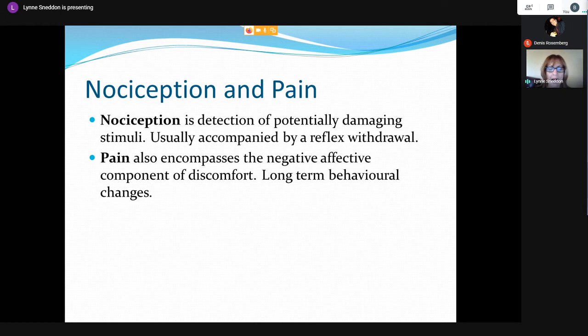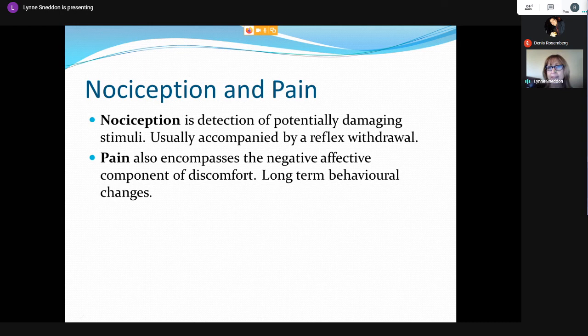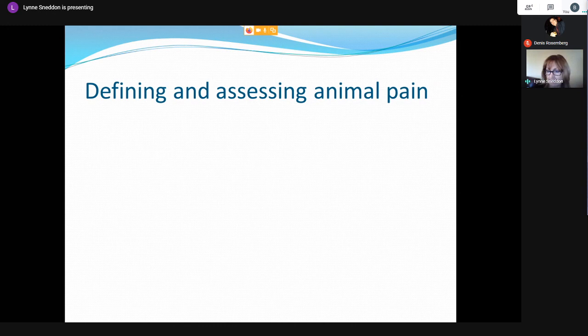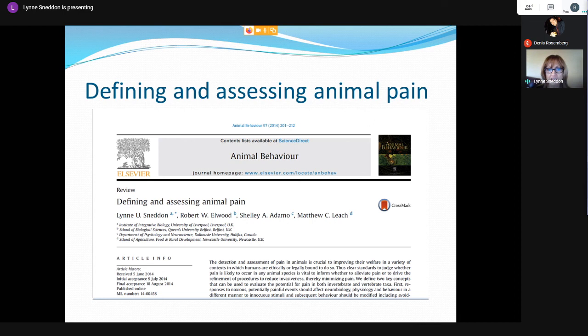Just to get some terminology correct: nociception is the simple detection of a potentially painful stimulus — extremes of temperature, high mechanical stimuli, or noxious chemicals — usually accompanied by a reflex withdrawal response. All animals are capable of nociception, but pain is more of a psychological state that encompasses a negative affective component indicating discomfort and suffering. We also see long-term behavioral changes after a potentially painful event, so pain is more than just nociception. I do think zebrafish are capable of experiencing pain.